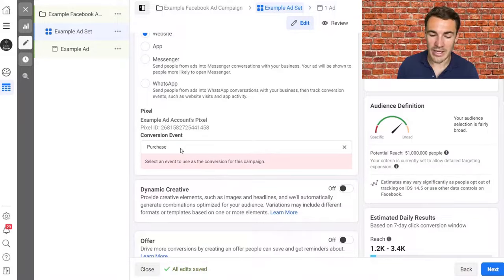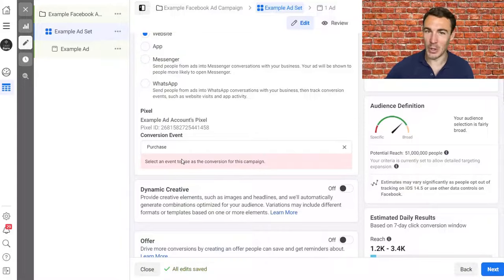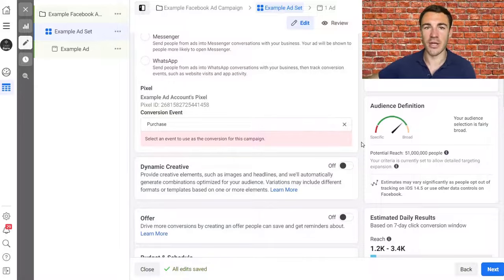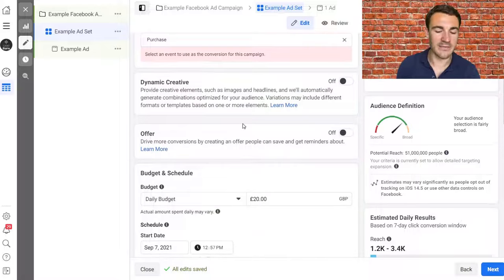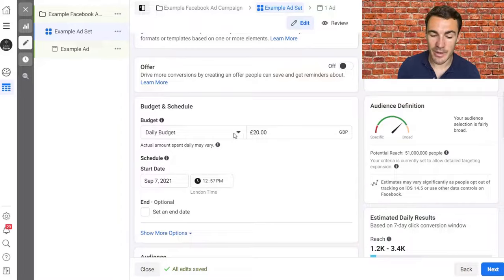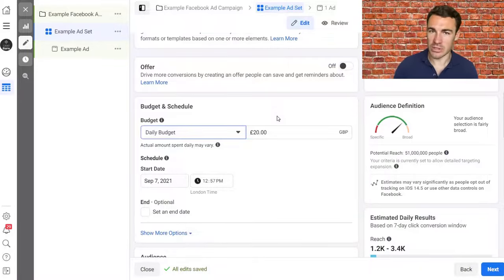Now I'm going to get warnings pop up as we go through this because this is an example ad account without things fully set up — just ignore those. If I don't talk about it, it's not something you need to worry about. Don't worry about dynamic creative or offer. The next thing is budget — I strongly recommend you use daily budget as opposed to lifetime budget. Those campaigns run consistently and tend to produce better results, and you can scale them.